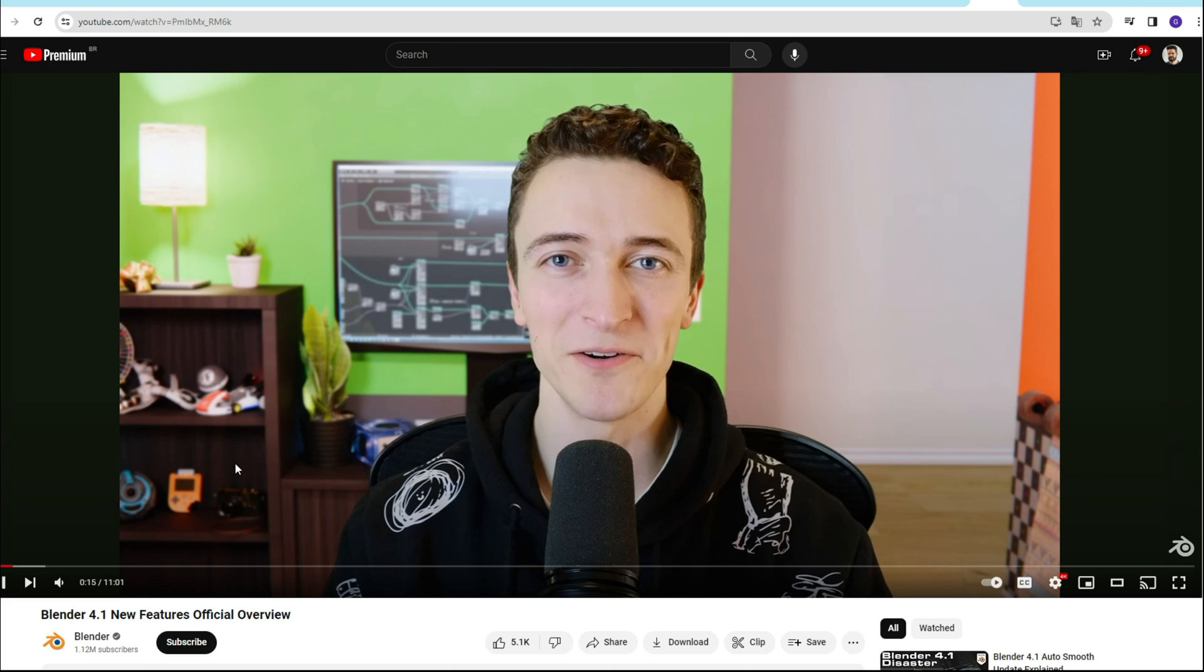That's pretty much it. If you enjoyed the video, please hit the like button and subscribe to the channel because it's the best way to support it. Thanks for watching, and see you in the next video.